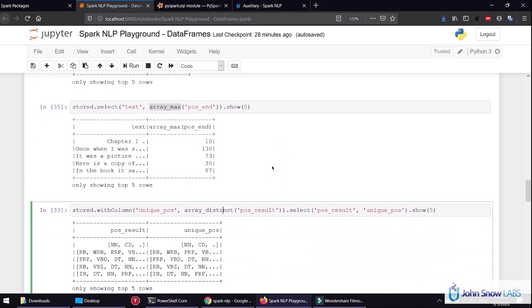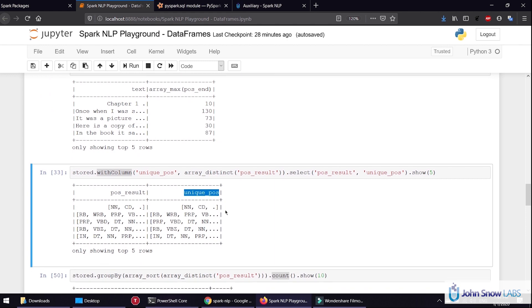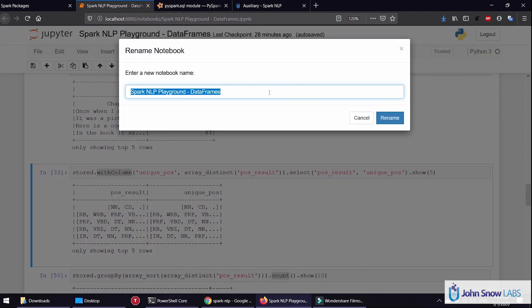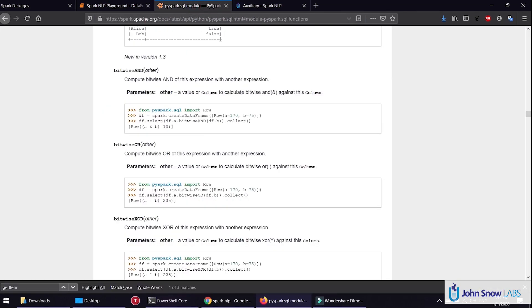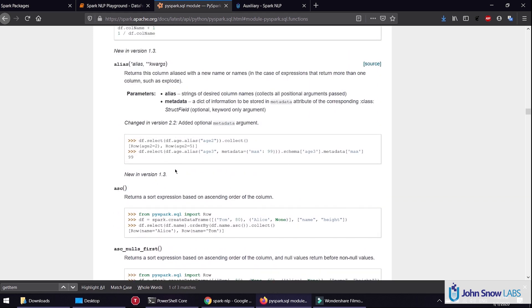Another function, for example, is ArrayDistinct, which takes the distinct elements. In this case I want to take the ArrayDistinct of the POS result, so it gives me the array of unique part of speech tags on each row. Since we are creating it with the column function, it puts the output in a new column. For more operations on Spark functions, you can take a look at the PySpark SQL module documentation and see the functions module for all available functions.